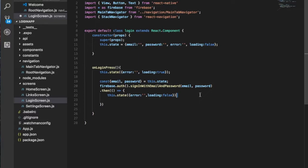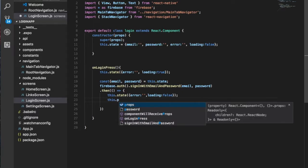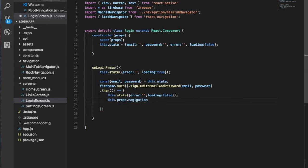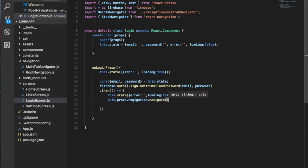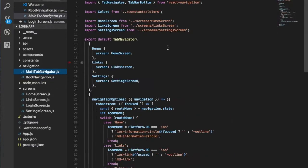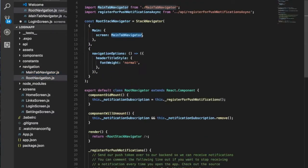In the then callback, we set loading equal to false, and then we navigate to the home page using this.props.navigation.navigate('Main'). This will go to the main tab, which will have all the cool stuff — home, links, and settings. In the catch block we set the error state equal to the authentication error message.